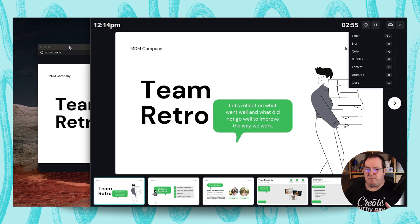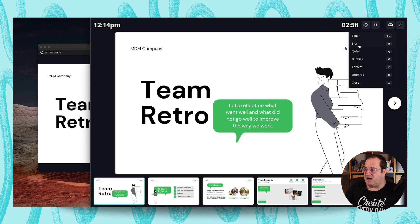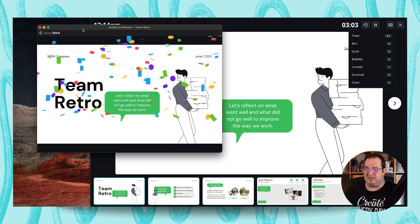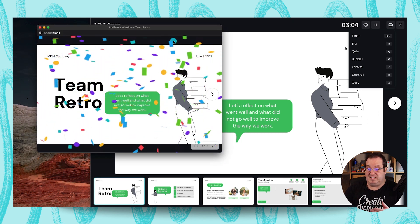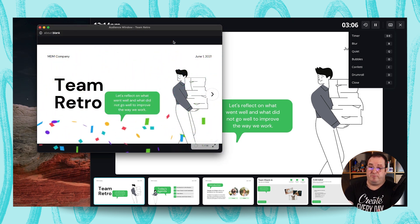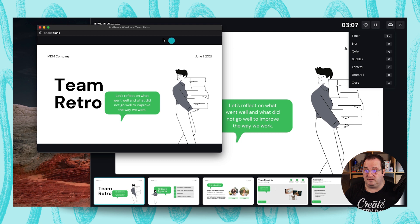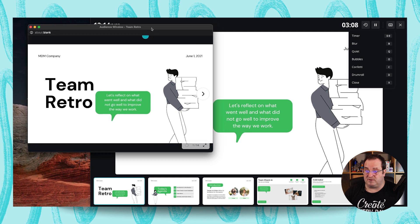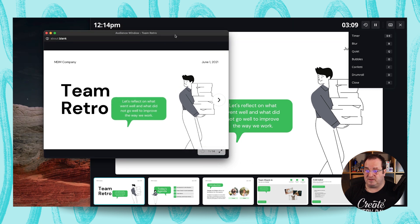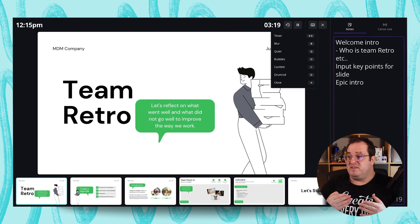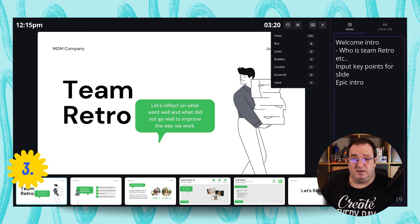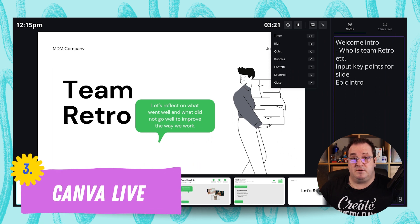Then you can press X to close the quick-key shortcuts. One of the great things about presenter view is that you can see all these options yourself, but your audience doesn't see them — they only see the presentation on their screen. That's magic shortcuts covered.